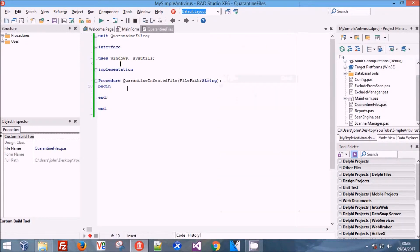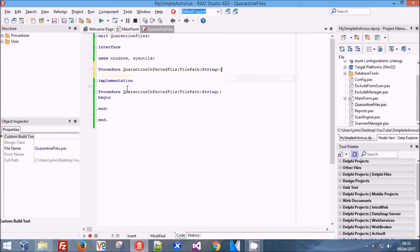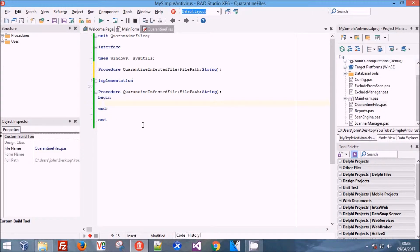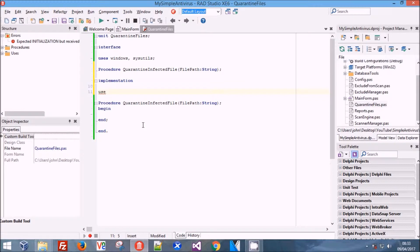We're also going to need Form 1 - we'll need Main Form. This is where all of our radio buttons are held, so we need to declare it if we're hoping to use it. I've misspelled this - there's an L in the middle.